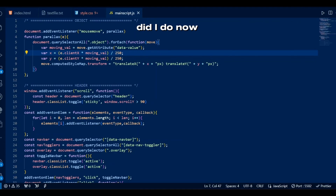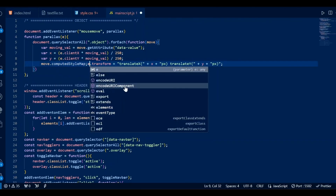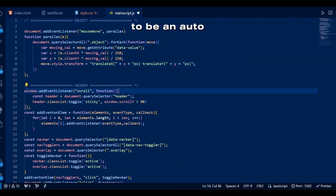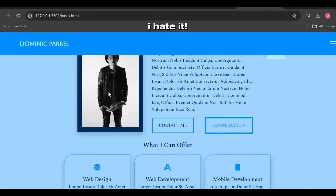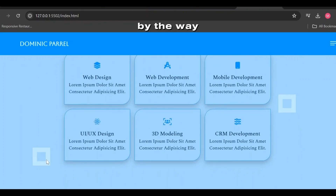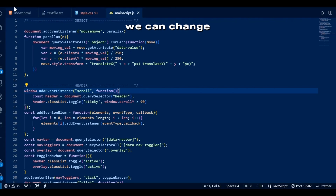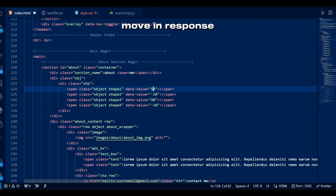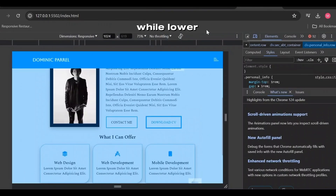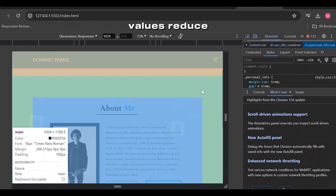Or not — what did I do now? There needs to be an autocorrect-off option within my reach at all times. By the way, we can change how much an element should move in response to mouse movement by changing the data-value — higher values lead to more movement while lower values reduce it.